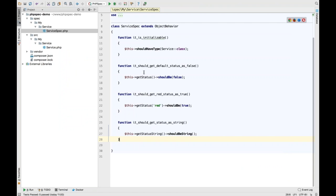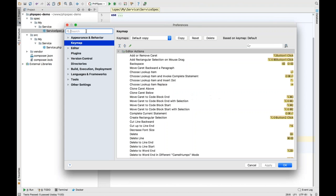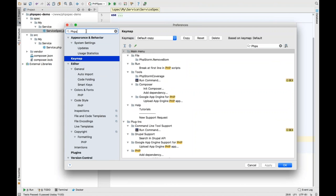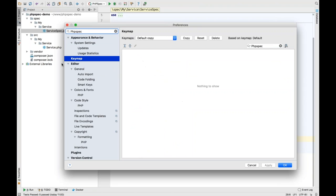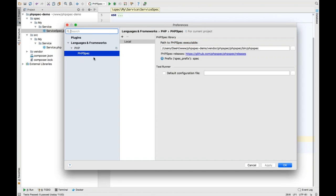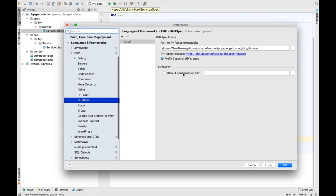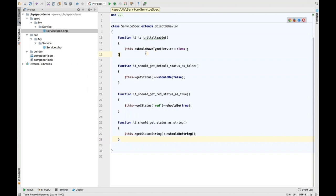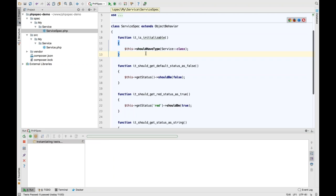You will need to configure PHPSpec in your settings pane. There's a settings pane in PHPSpec, very similar to the one for PHPUnit, where you just tell PHPStorm where to find the executable — it's as simple as that. You can see I can now run my tests using Command+R, the same way I can with PHPUnit, and all tests have passed.